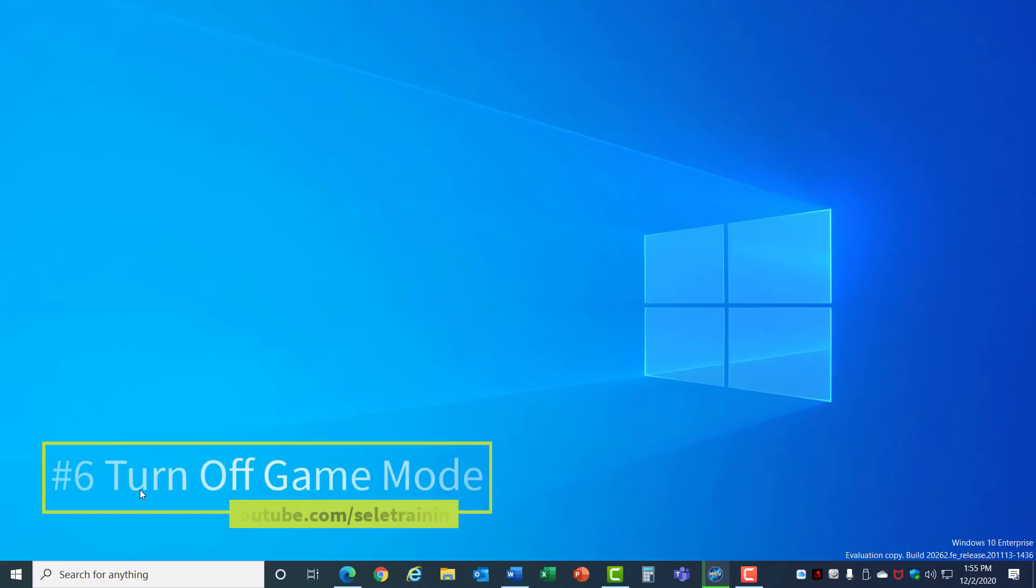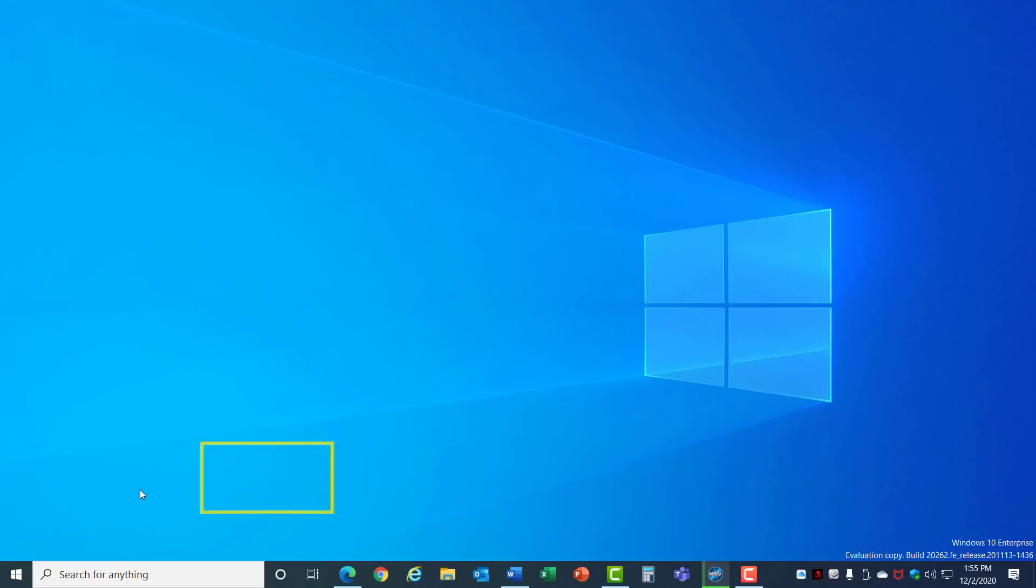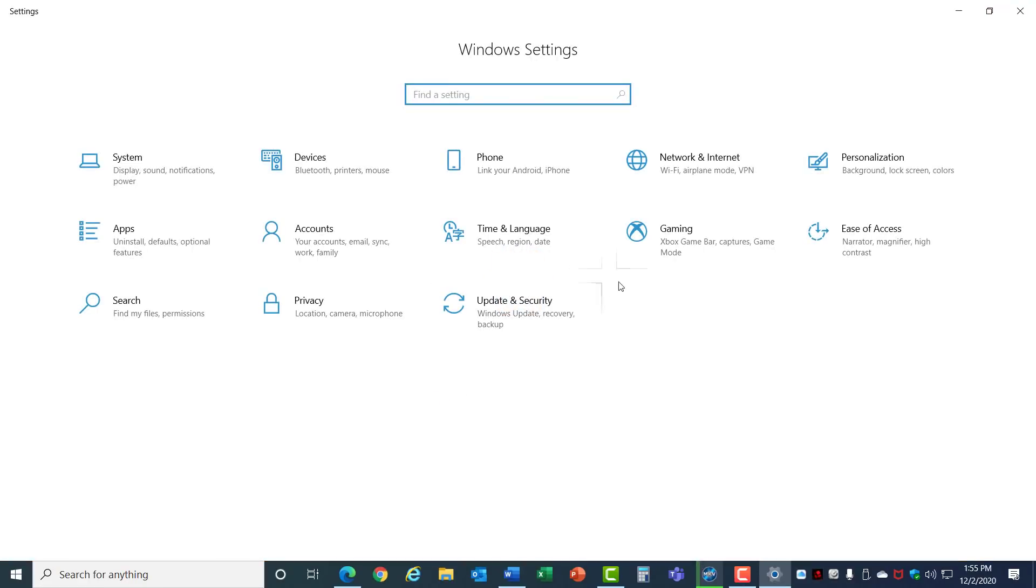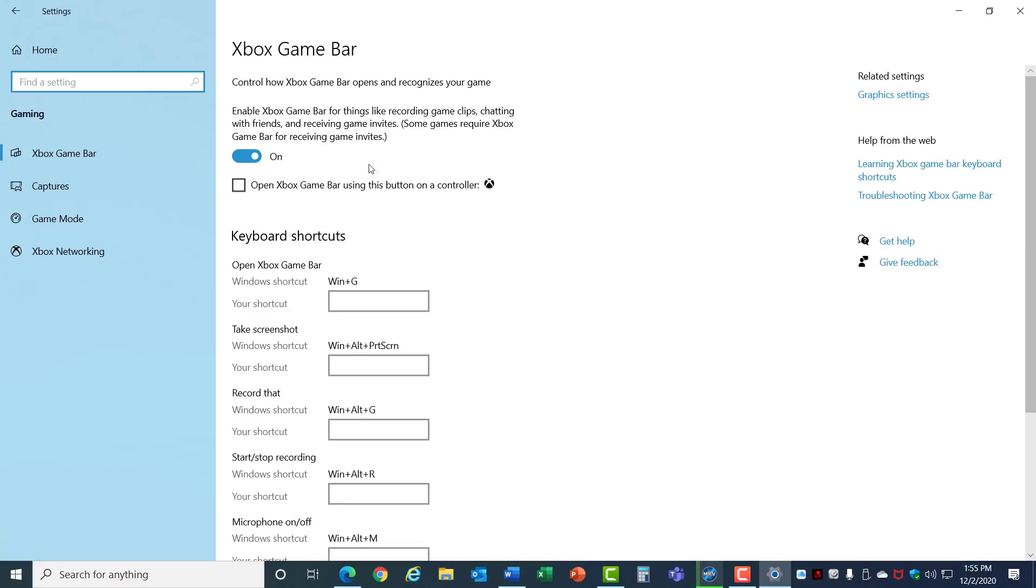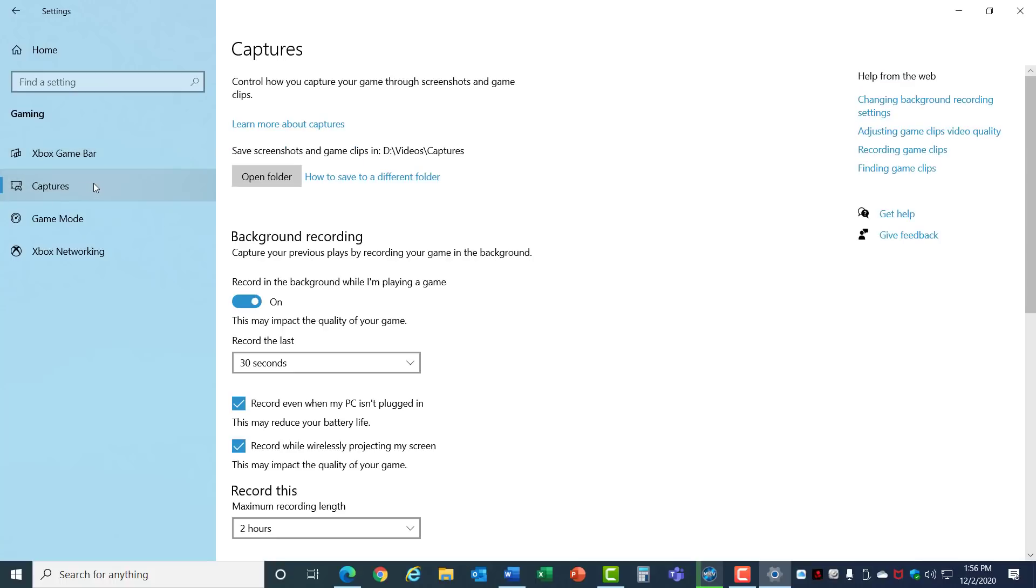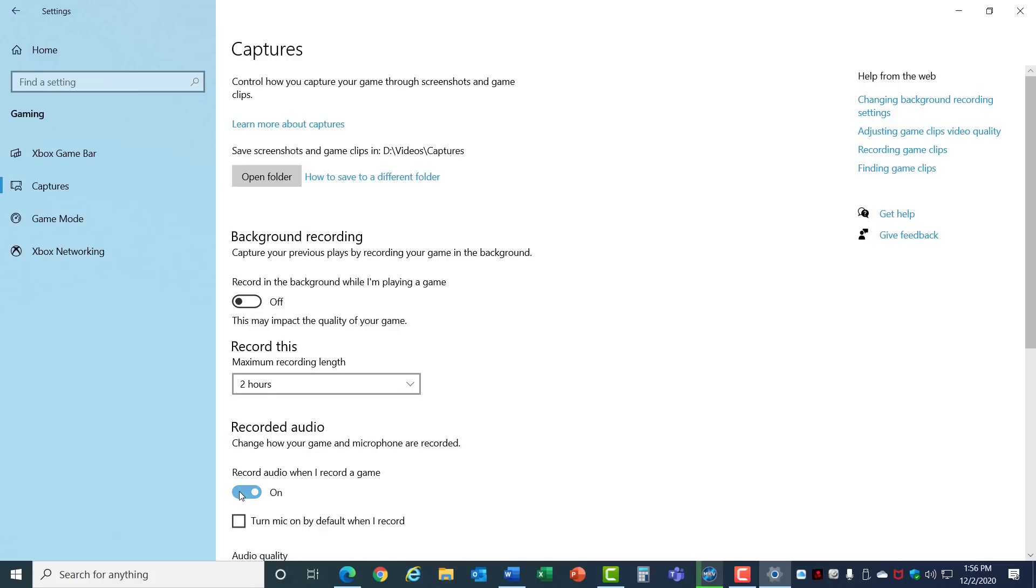Number 6. Turn off Game Mode. If you don't use your computer for high-end gaming, then you can improve performance by turning off those features. Let's go back into the Settings again under Gaming, and on the Xbox Game Bar turn this option off. Now go over to Game Mode and let's turn Game Mode off. Under Captures, turn off this recording in the background and turn off Recording Audio. When turned on, all of these features take performance away from your system and move it to Gaming. Now that they're disabled, it should improve your performance.